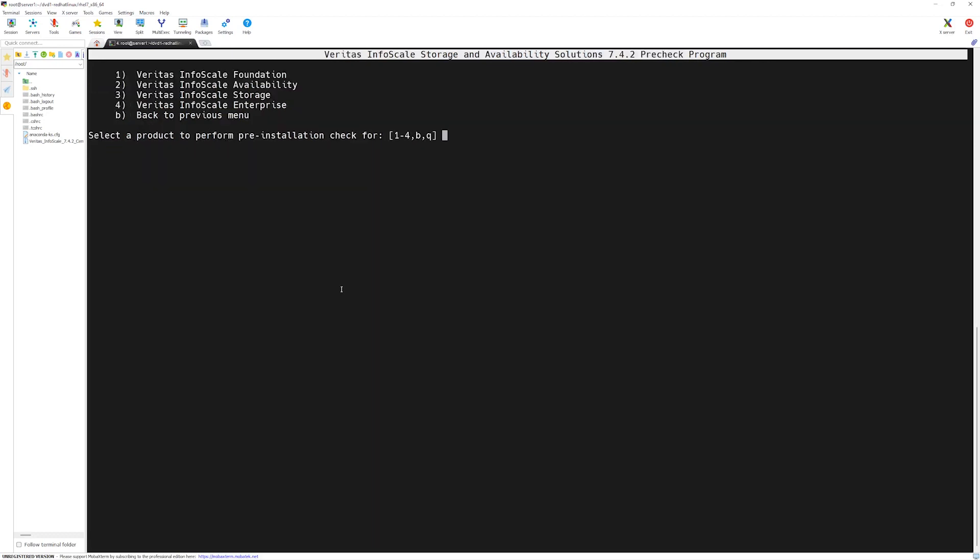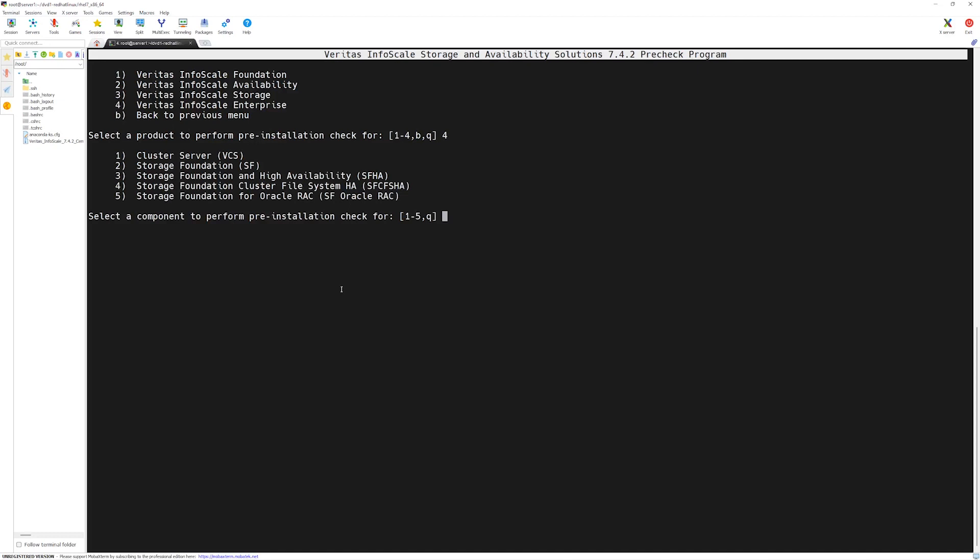From the list of available softwares, we will try Veritas InfoScale Enterprise. So select number 4 and press enter. From the list of available products, we will choose storage foundation and high availability, which is number 3, and press enter.